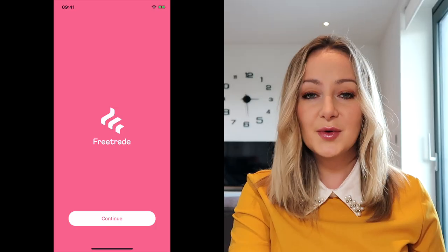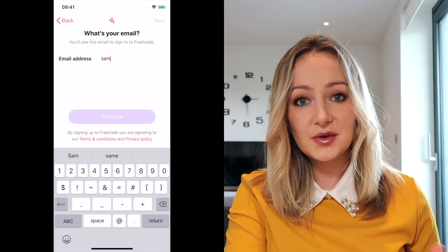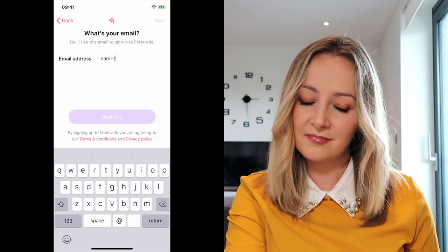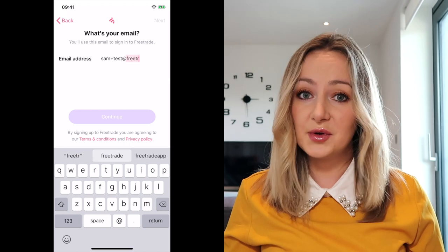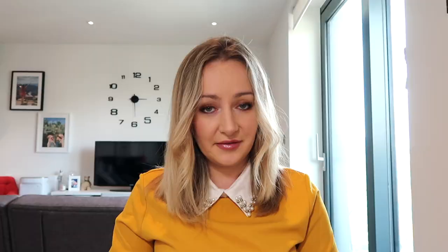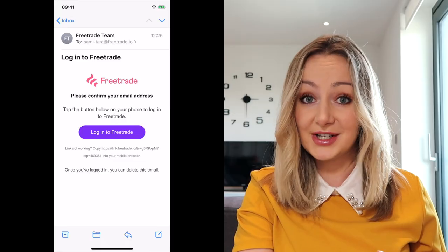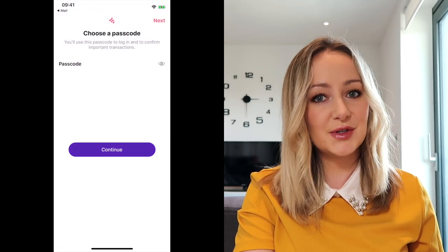Because I already have an account, the guys at Freetrade have kindly sent me some footage to show you what the initial setup looks like. This is what you first see when you sign up — the first thing you have to do is put in your email address. It will then tell you to confirm your email address, so you come off the app, go into your emails, and click the link they've sent you.